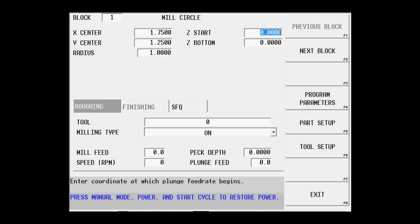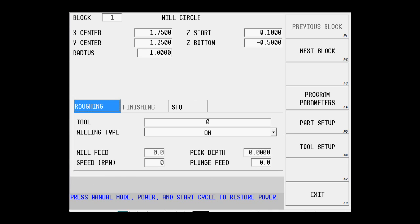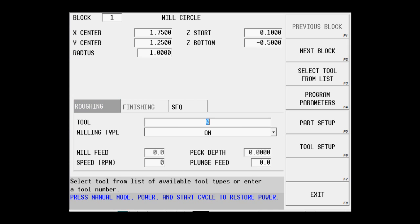Our Z start will be .1, final depth minus .5 because the print says it's a half inch deep, and I'm going to use tool number 1.